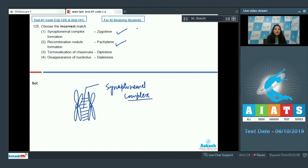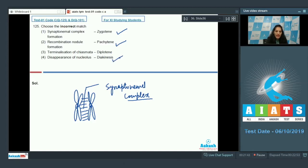Recombination nodule formation in the pachytene stage — yes, recombination nodules help in recombination or crossing over, and the site for crossing over is pachytene. Disappearance of nucleolus in diakinesis — yes, because diakinesis is the final stage of prophase one, where disappearance of cell organelles takes place.